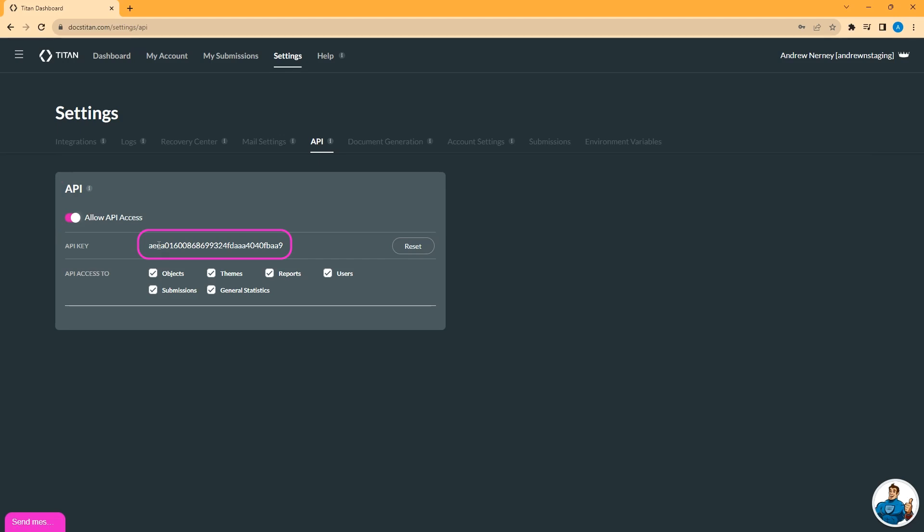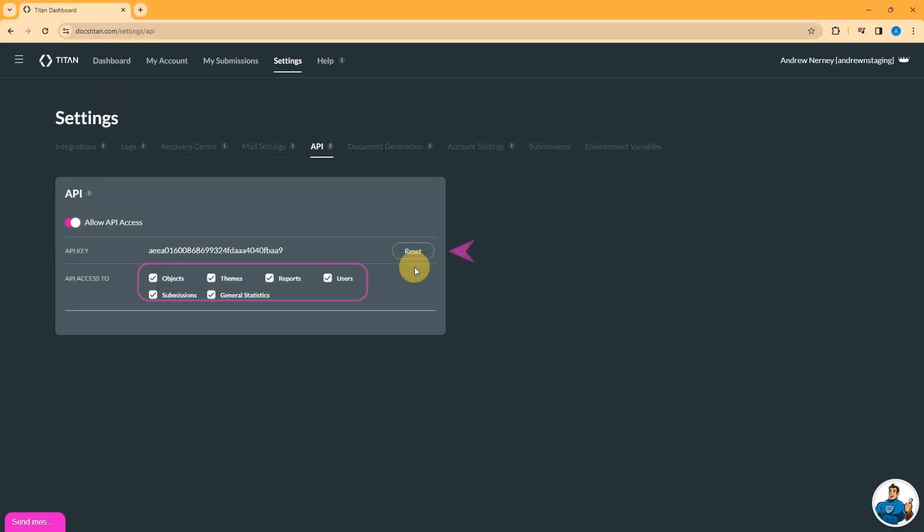This is a key that you will need for use in various matters such as Salesforce flows. Further details on that will be covered in the appropriate videos. You will at minimum need to grant API access to objects and users. Best practice is to grant API access to all of these elements listed here.